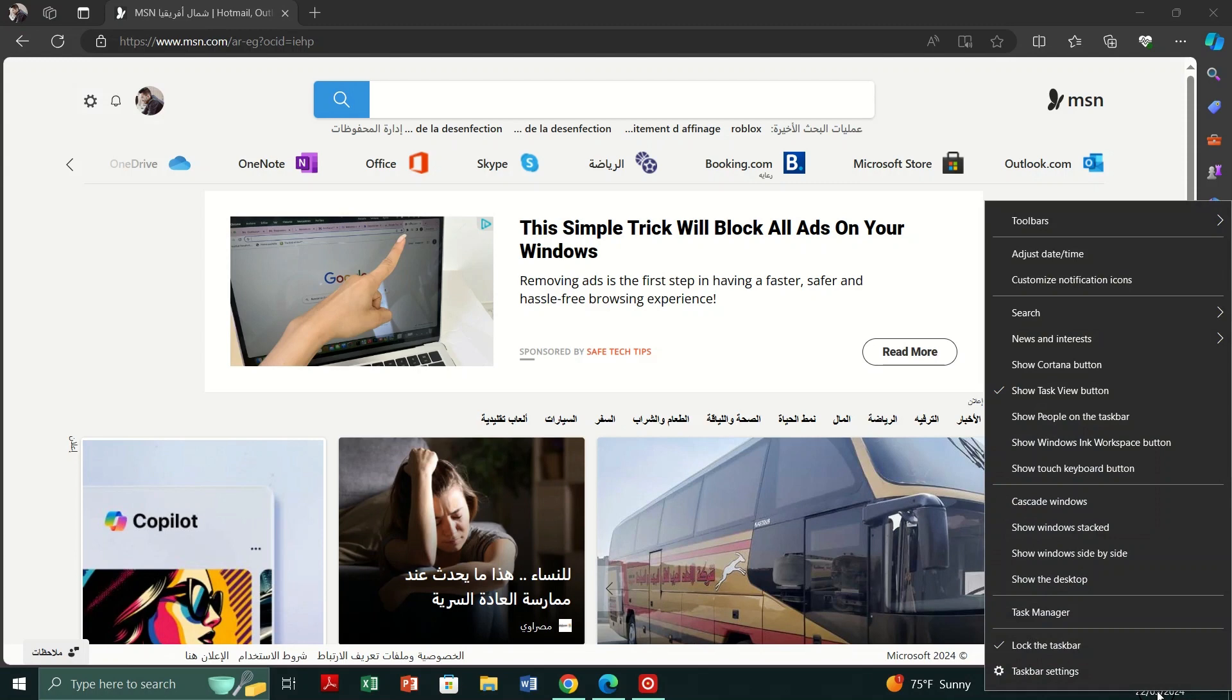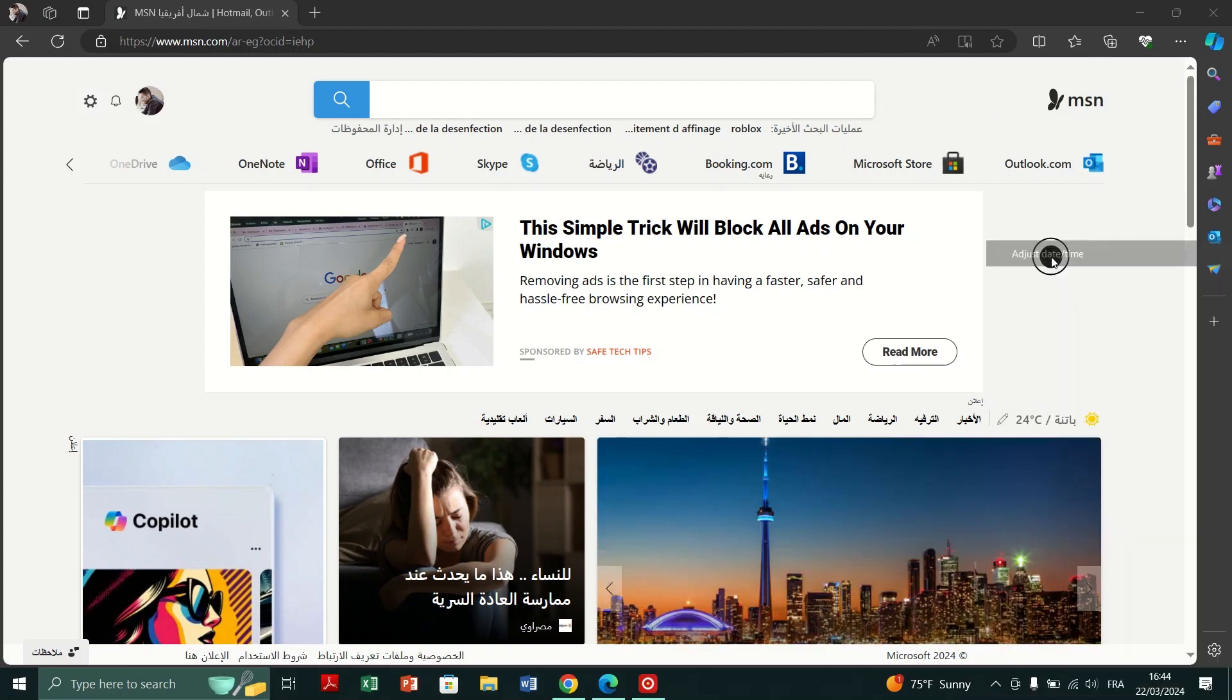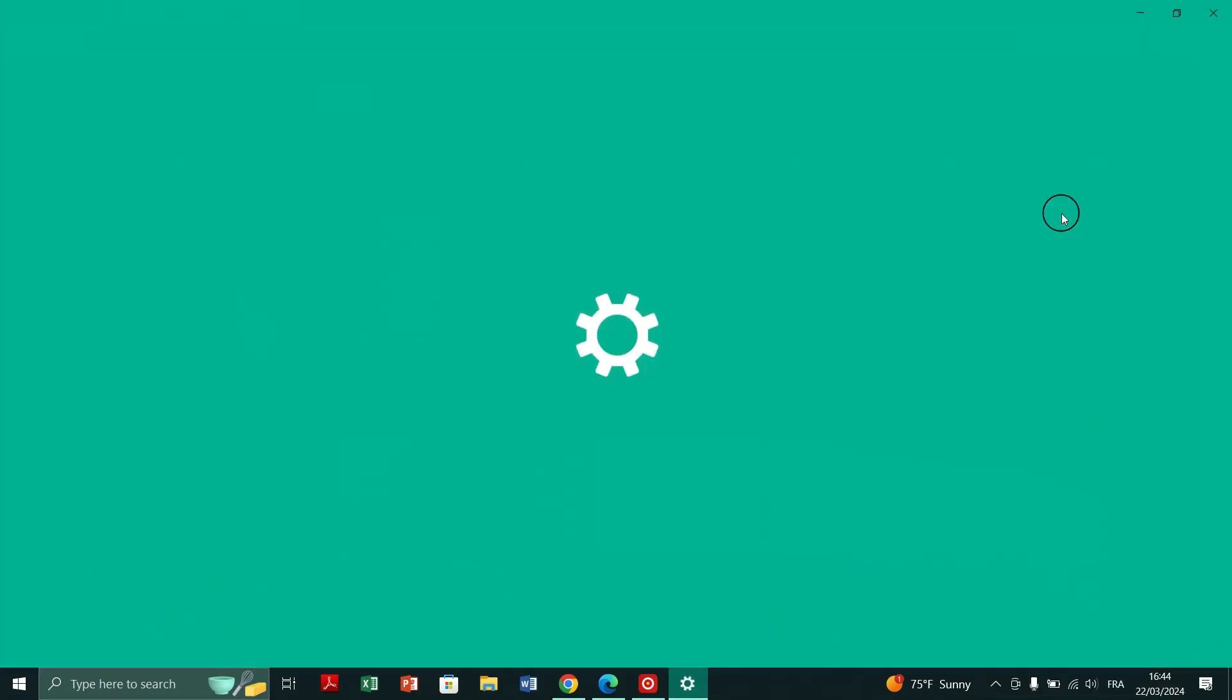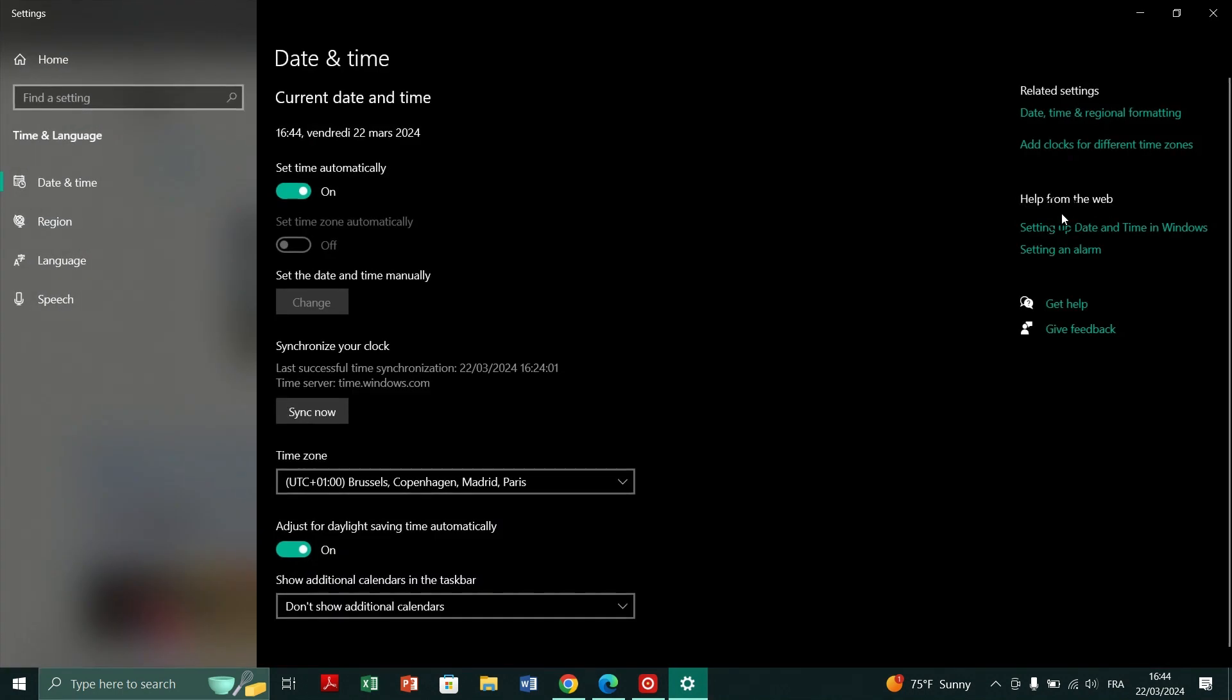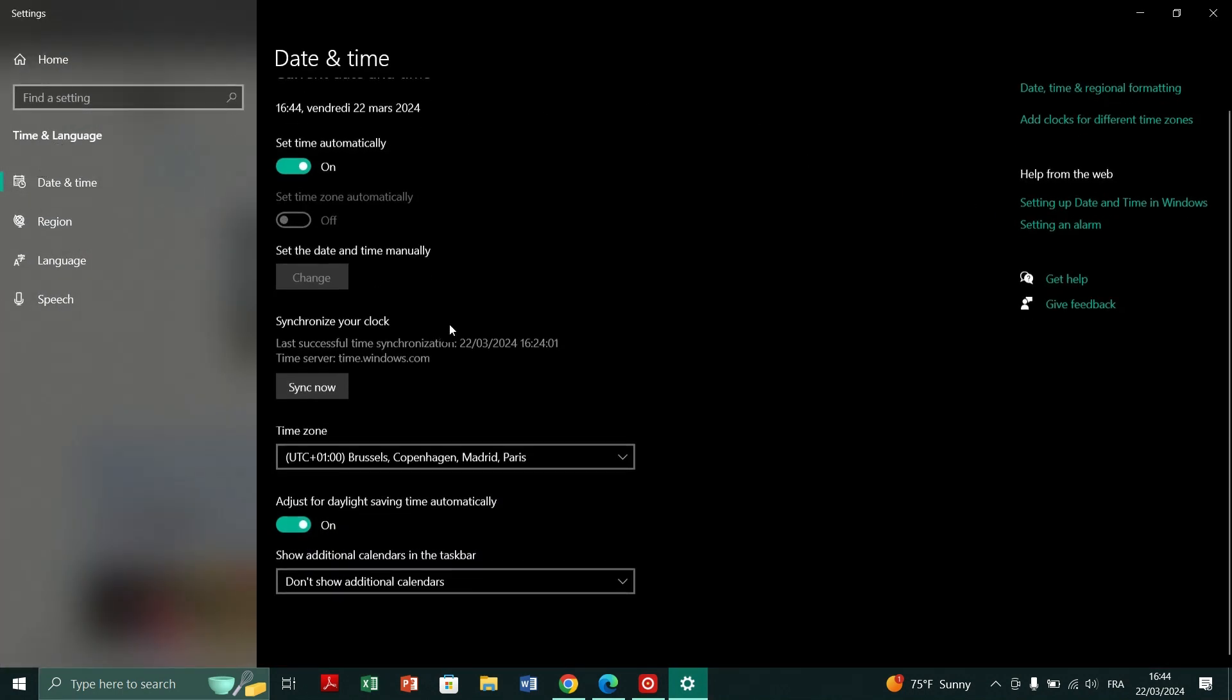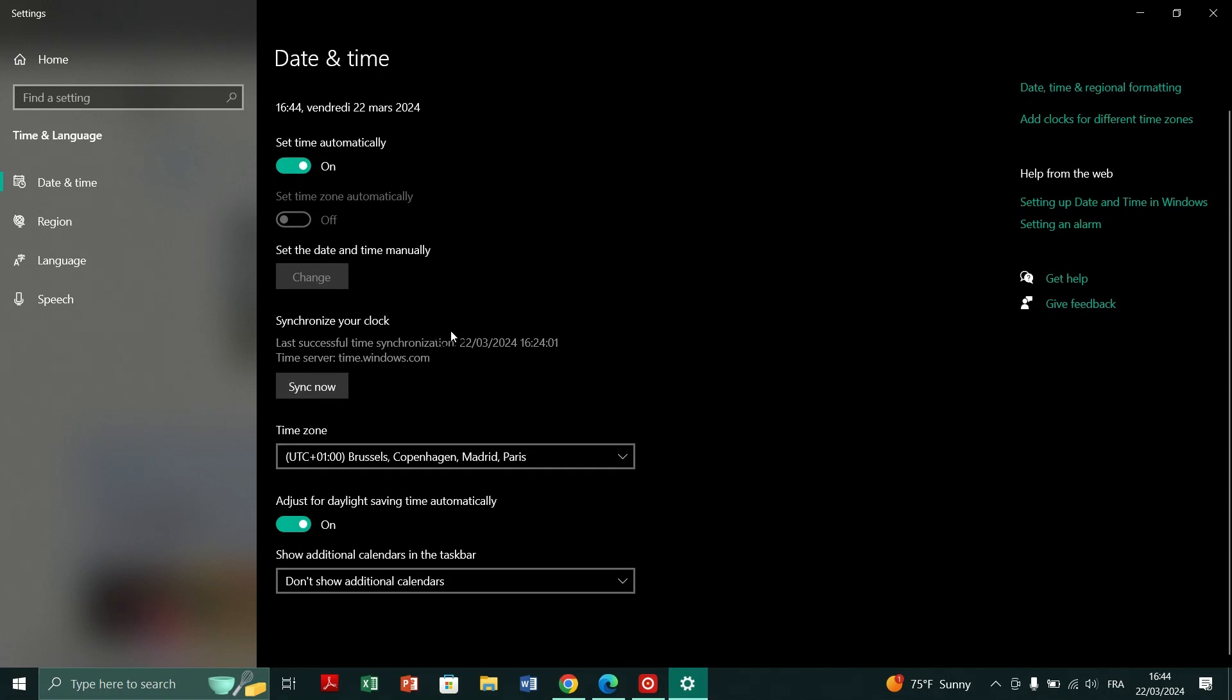Fix 2. Synchronize time with time server. Click on the internet time tab and select change settings. Check the box next to synchronize with an internet time server and choose time.windows.com and click update now then ok twice.